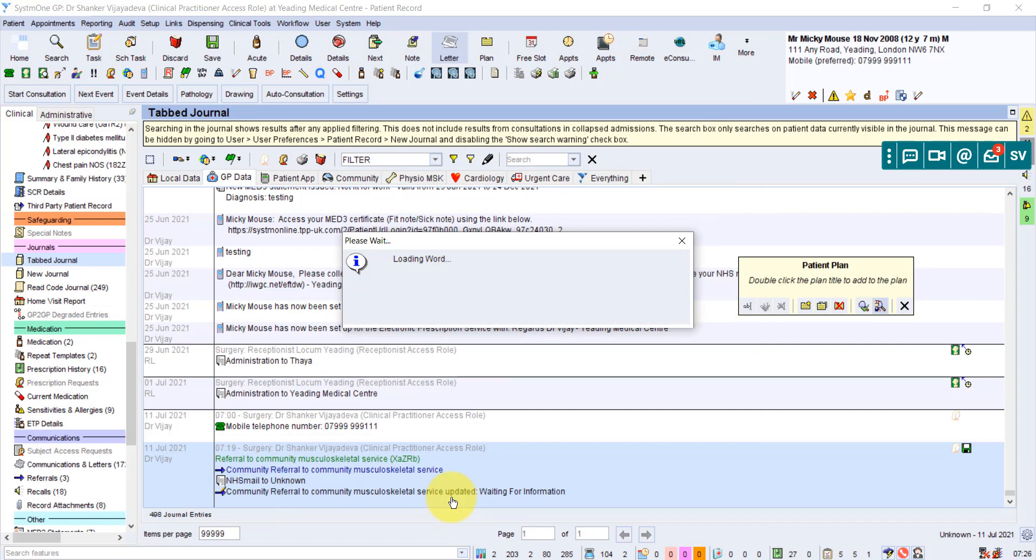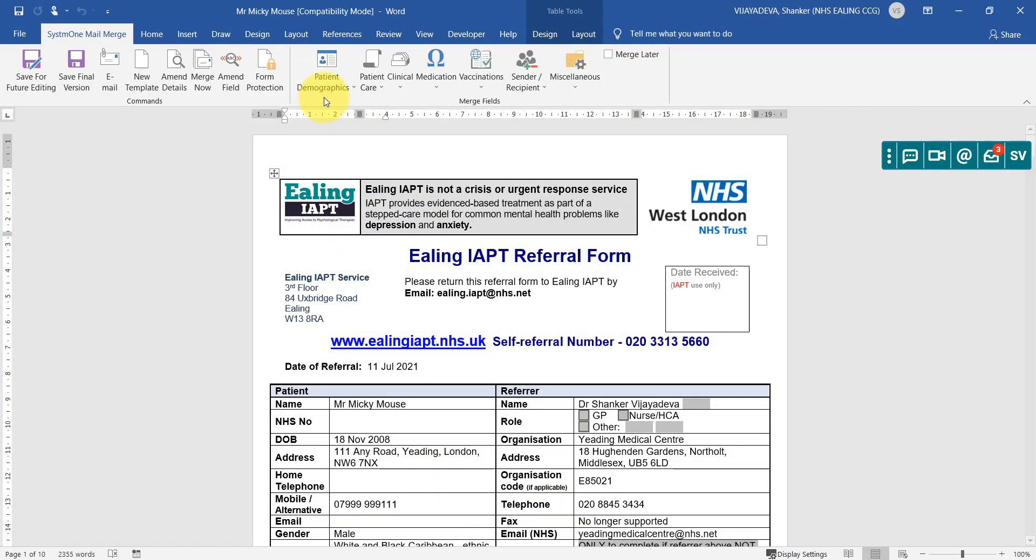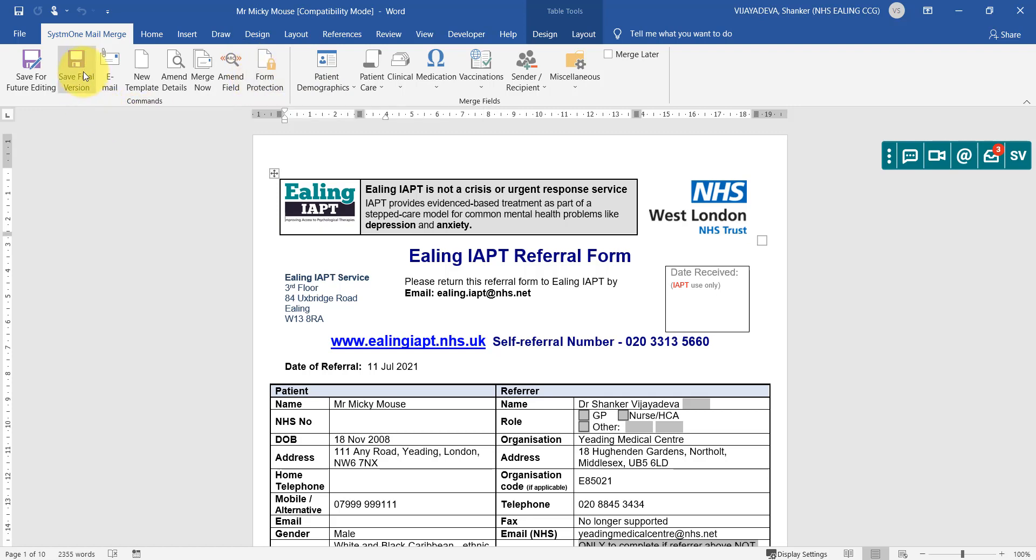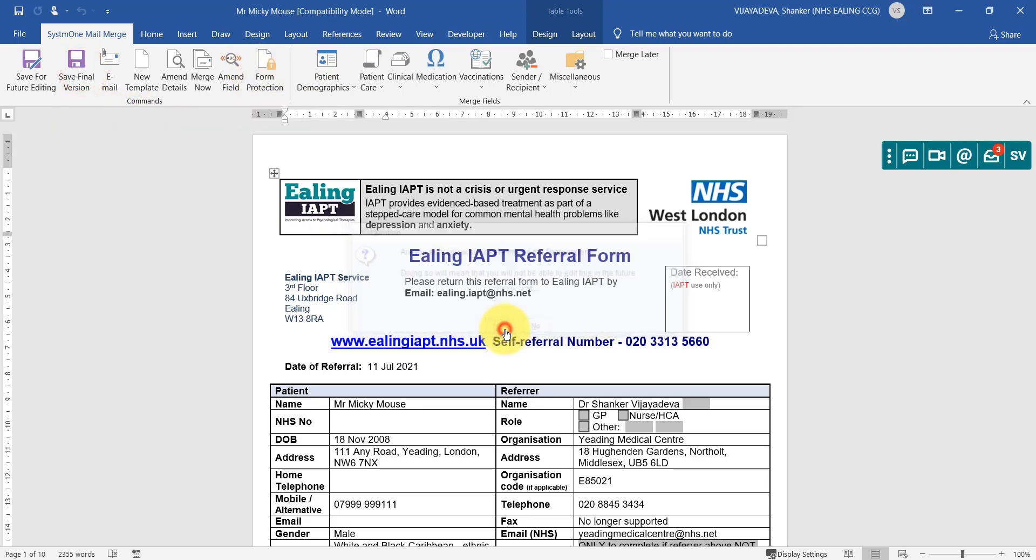And exactly the same as last time, you can do whatever you want, toggle the form protection on and off if you need to click on boxes and things. But you must save it as a final version. So we save it as a final version.